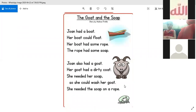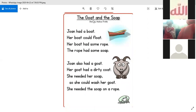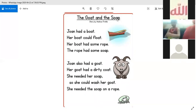If I have O and it has a friend, it will be long O. Long O. I will read first, then I will choose one of you to read. The Goat and the Soap.